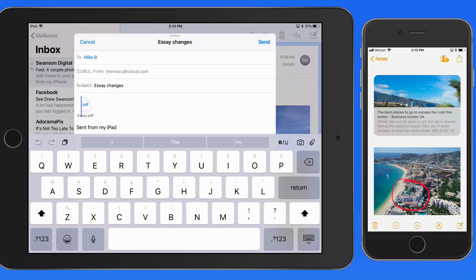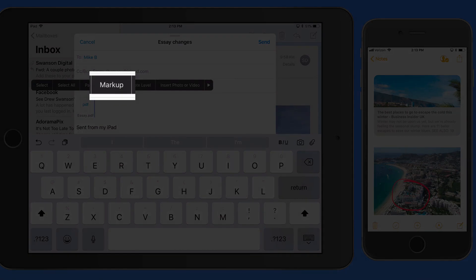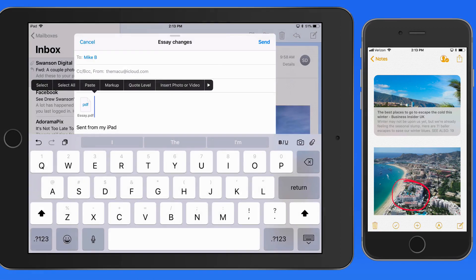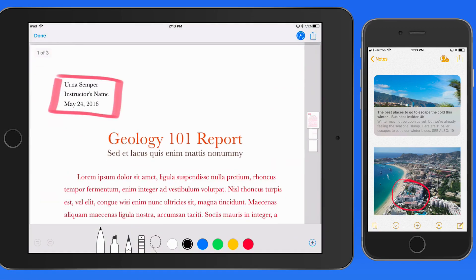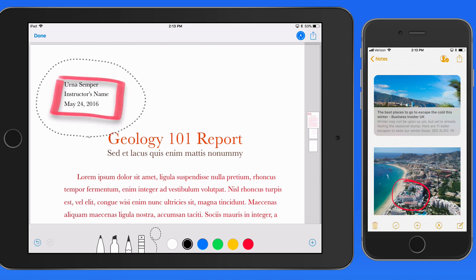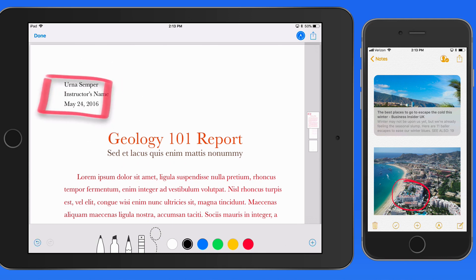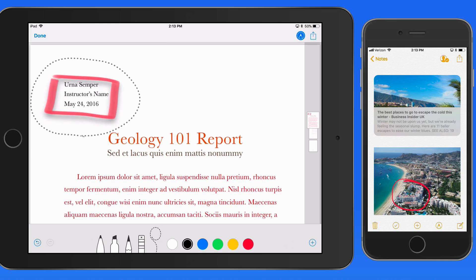That's placed in the body of the email as a PDF. If I single tap on it, notice that we have a Markup button. The box I created with Markup in Files is still there, and it's still selectable here in Mail, so I could remove it if I wanted to when sending the file in this email.